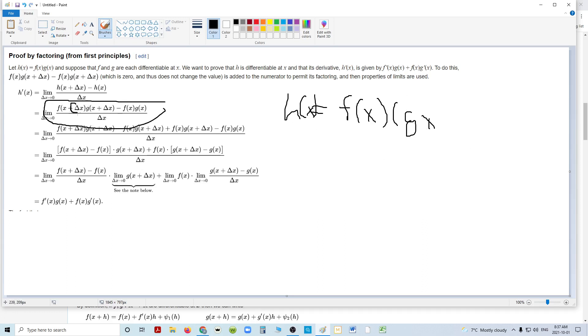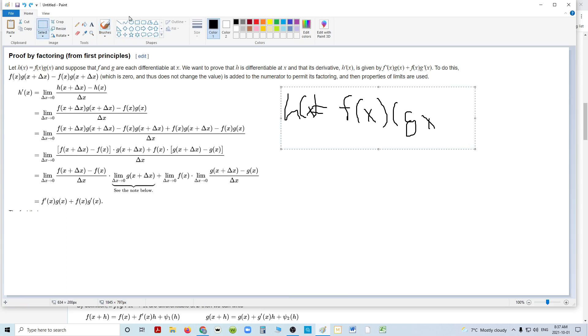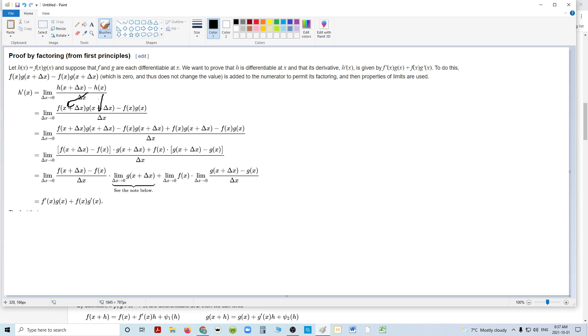Instead of h, they're using delta x, which is the same as h. Wherever you see delta x, just realize that's the same as h. And they're saying we're going to add h to the f of x and h to the g of x. We're going to multiply them together, because that's really what derivatives are. And we're going to subtract the normal f of x times g of x over what is essentially h.